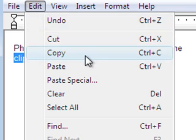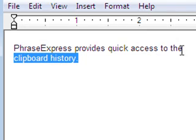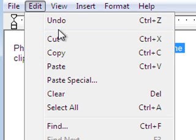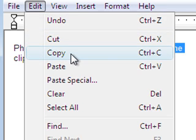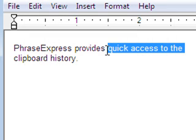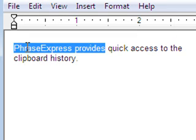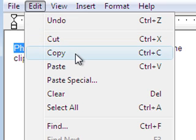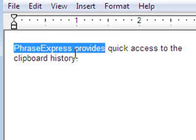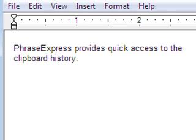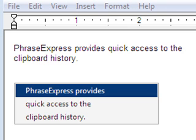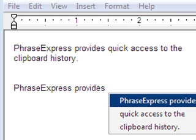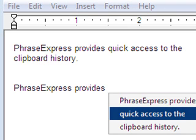The Windows clipboard can only store one item at a time and is overwritten whenever you copy new contents. PhraseExpress keeps a history of your clipboard and provides easy access to recently stored text items.